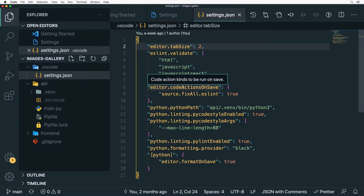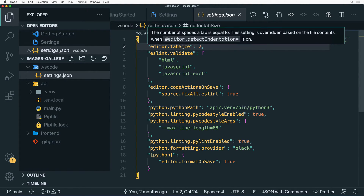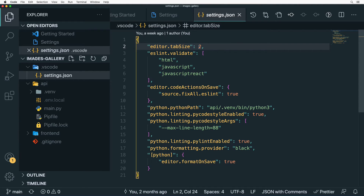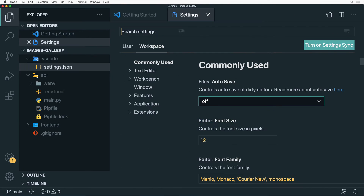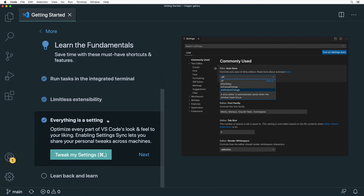You can also modify settings for a particular workspace, which will apply VS Code settings only to the currently open project. In the Images Gallery project, there is already a settings file located in the .vscode folder called settings.json. It is in JSON format, and I can add any settings I like — for example, editor.tabSize set to 2 means one tab is represented by two spaces.